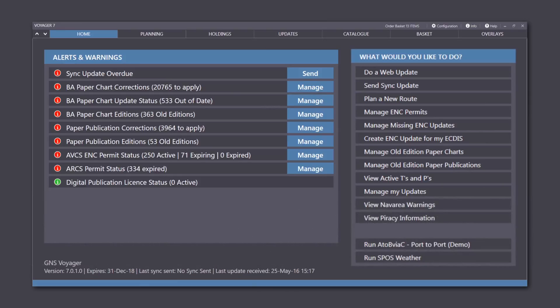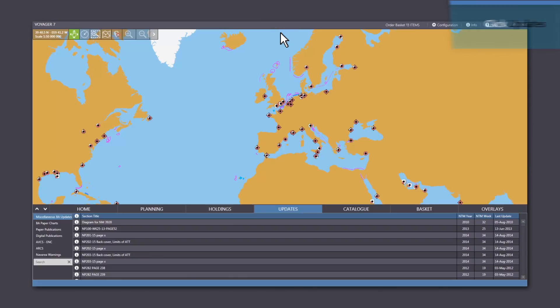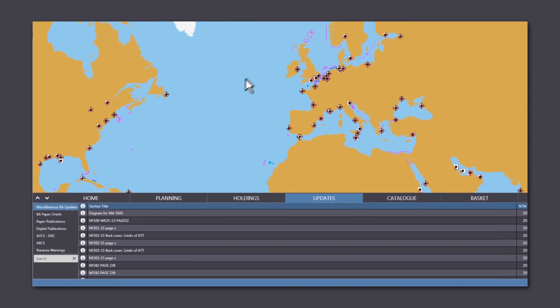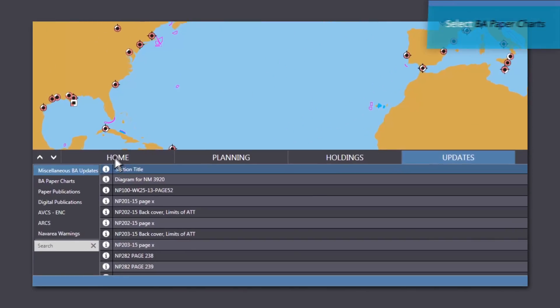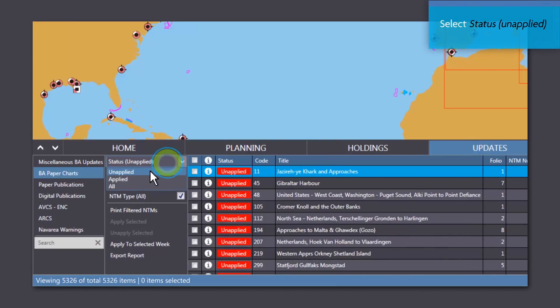To print the corrections from the Notices to Mariners, first click the Updates tab on the menu bar. Select BA Paper Charts, then select Status Unapplied.